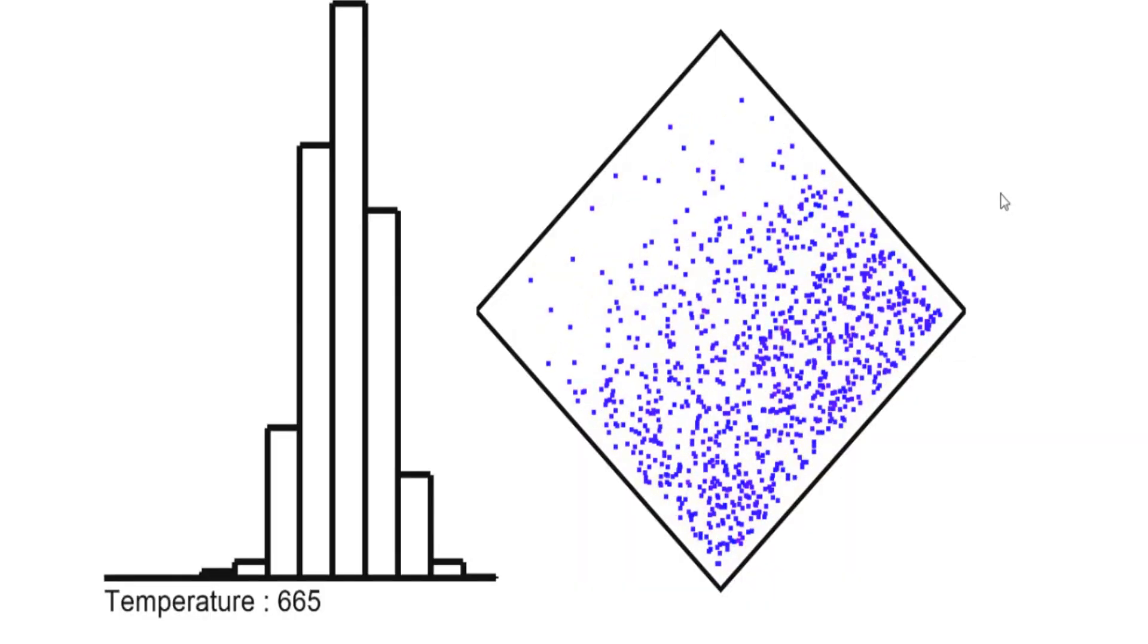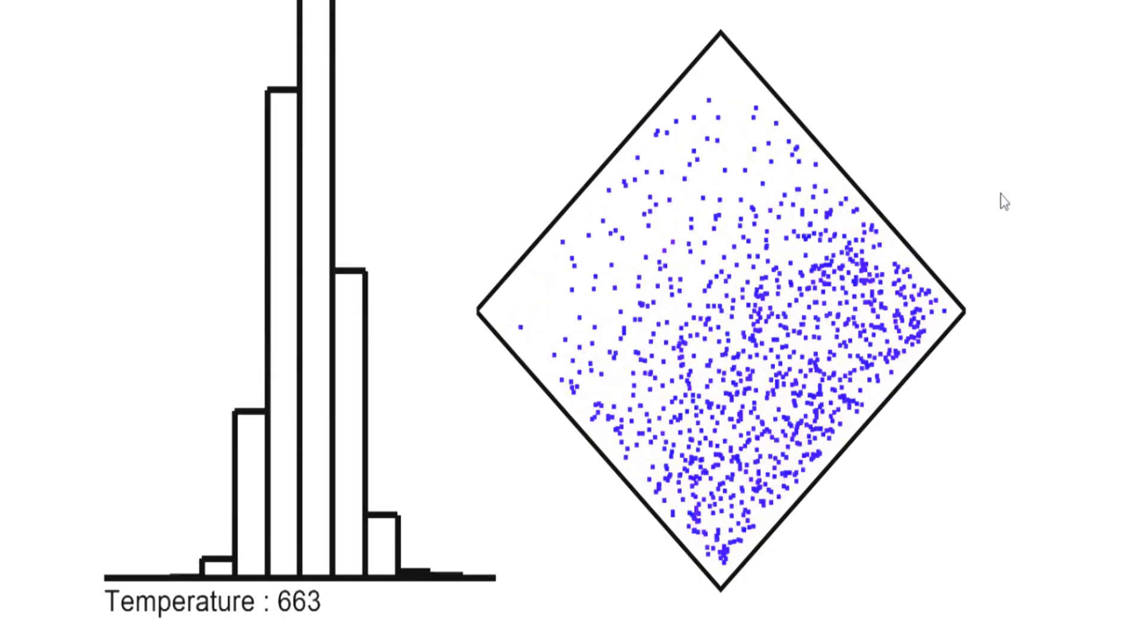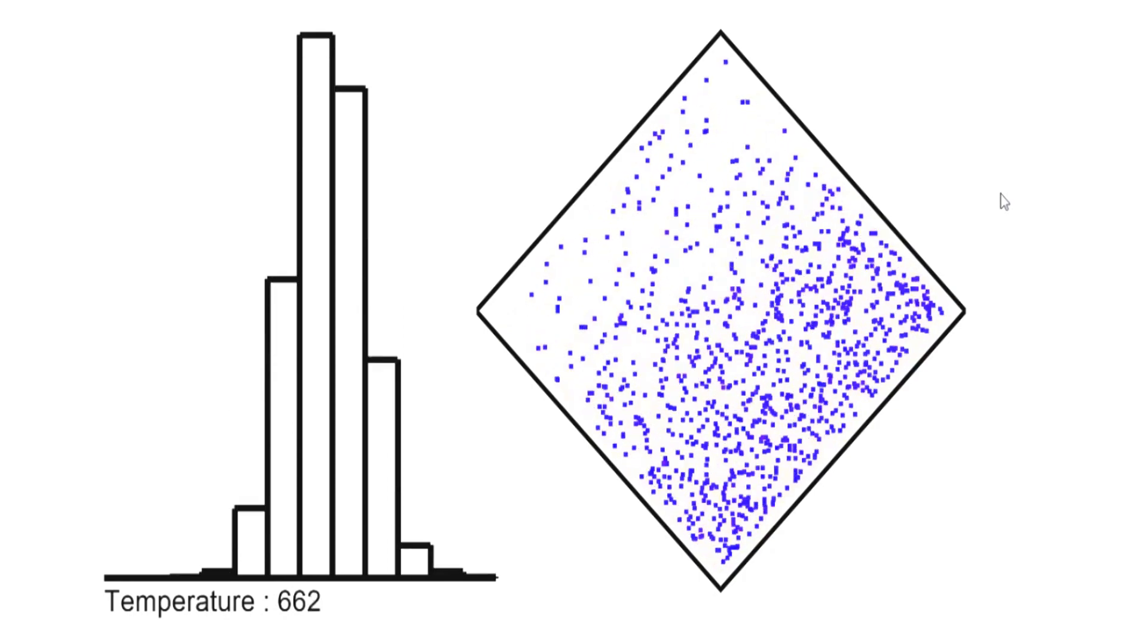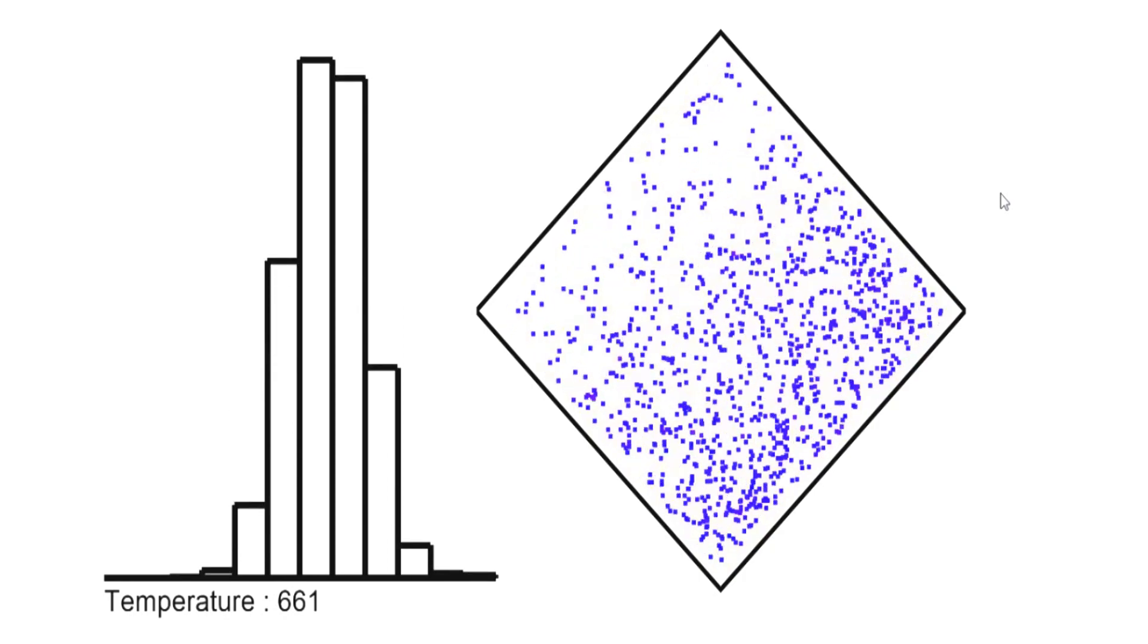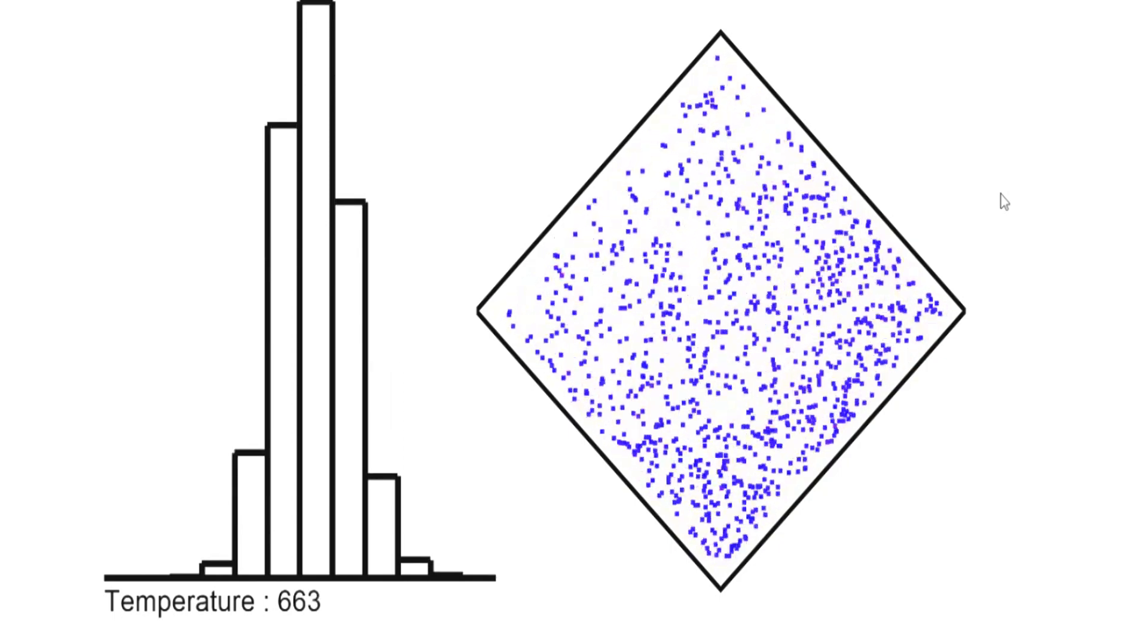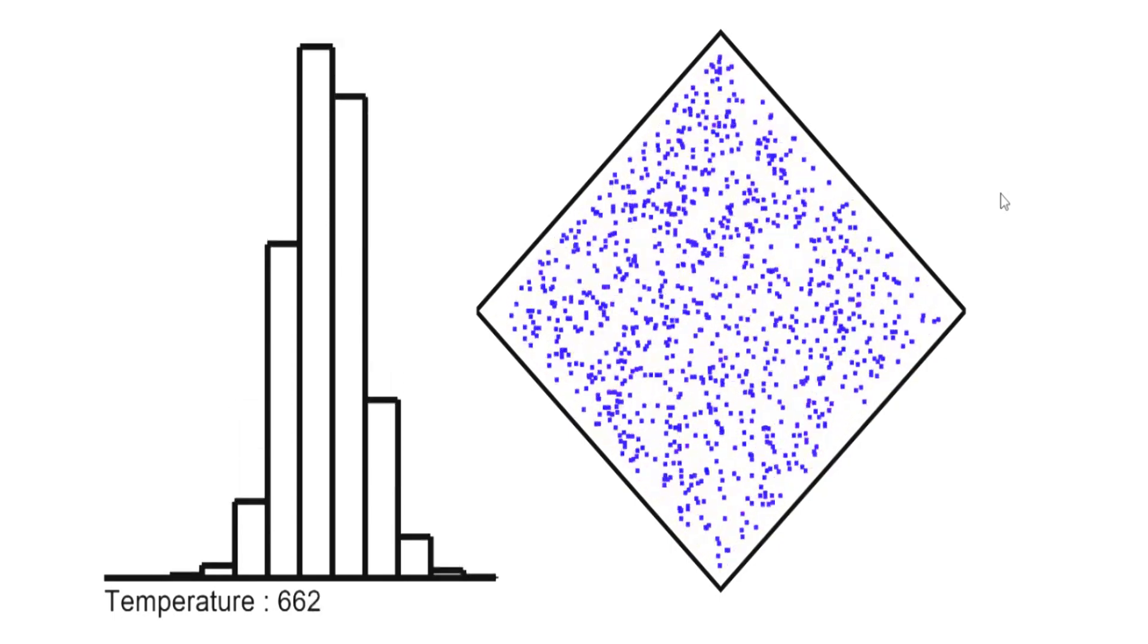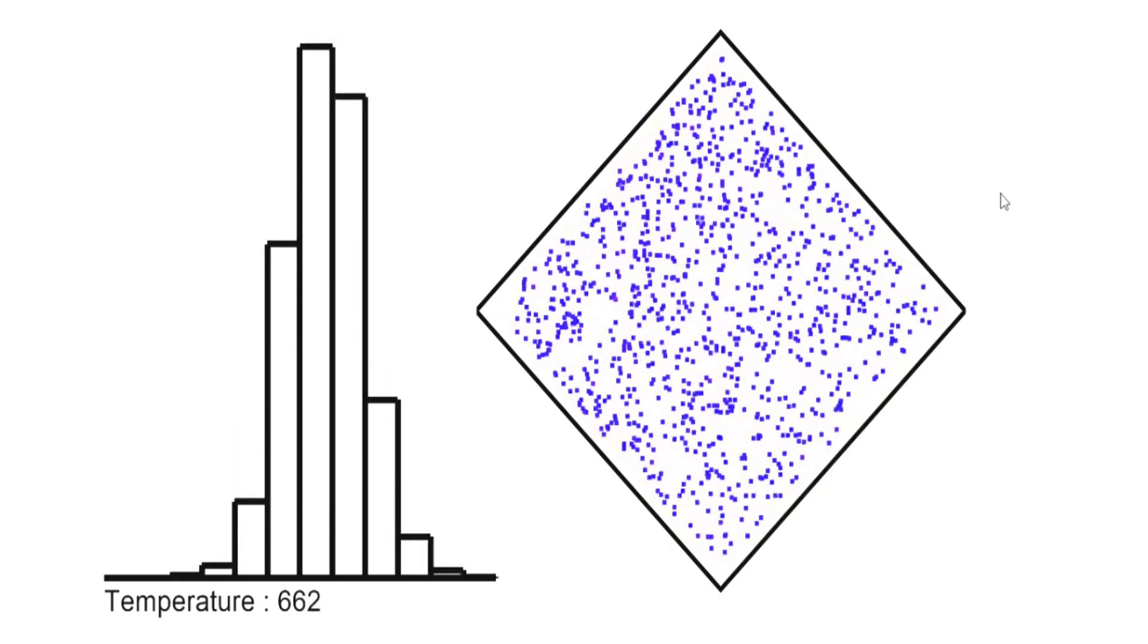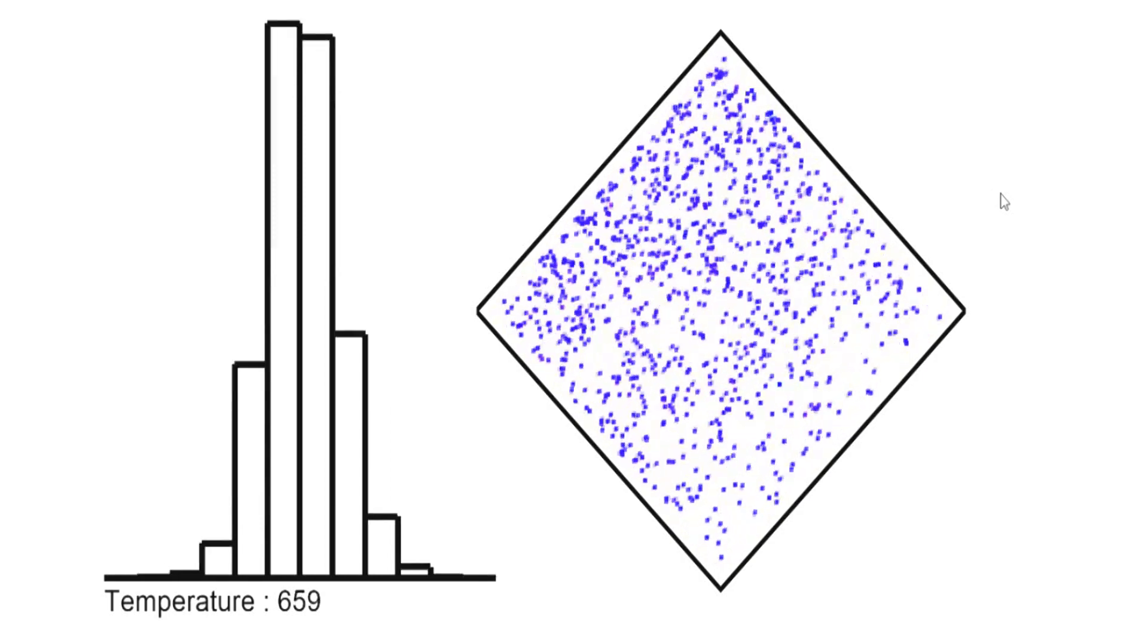This happens because we don't add or subtract any heat or any energy from the environment. They are just particles moving around in a closed box without friction.